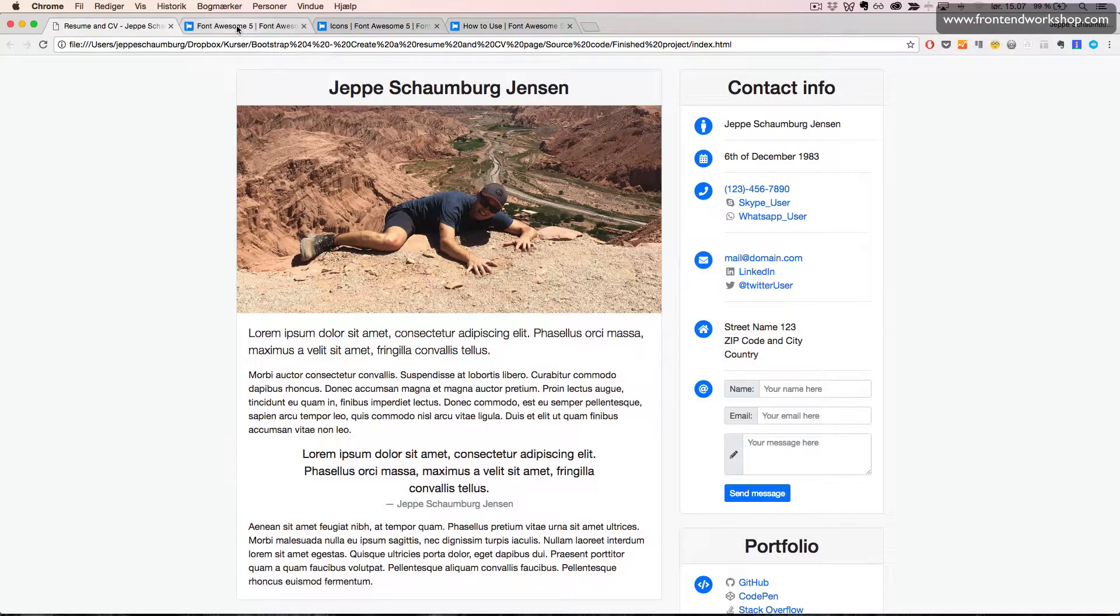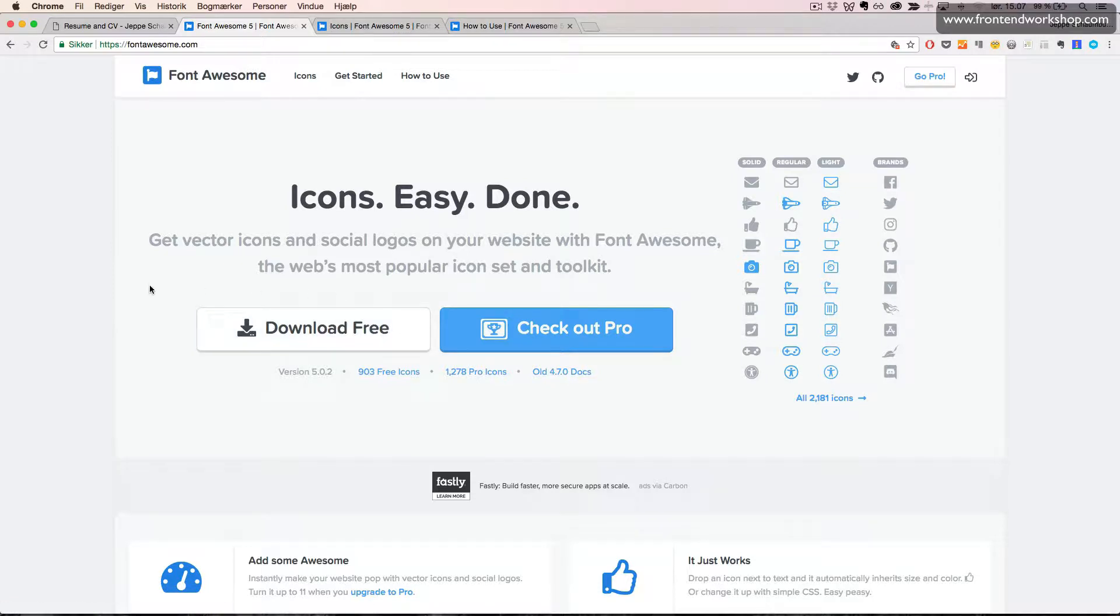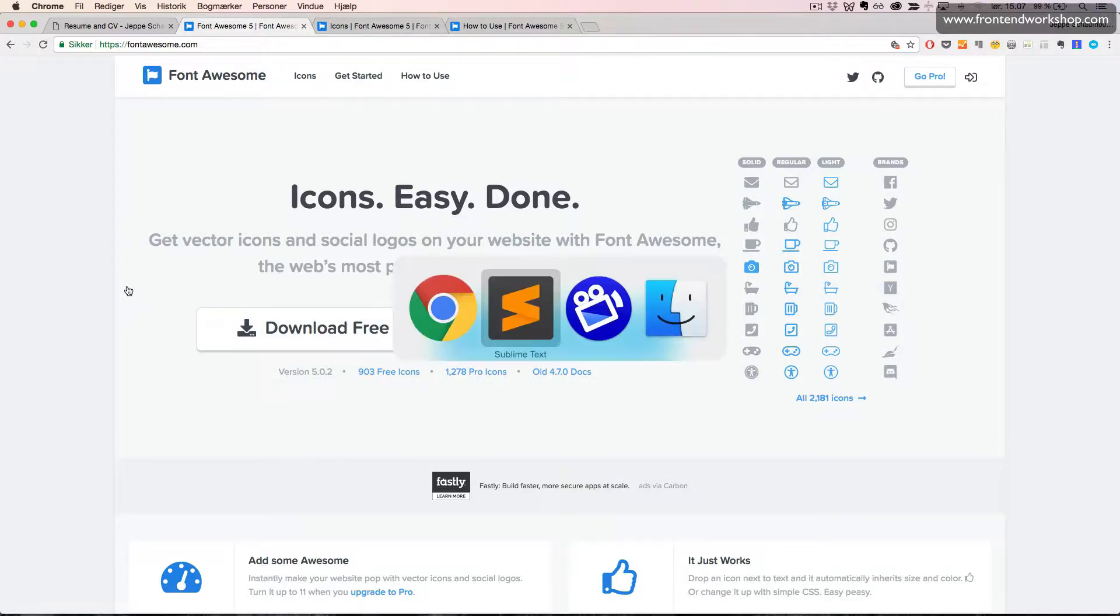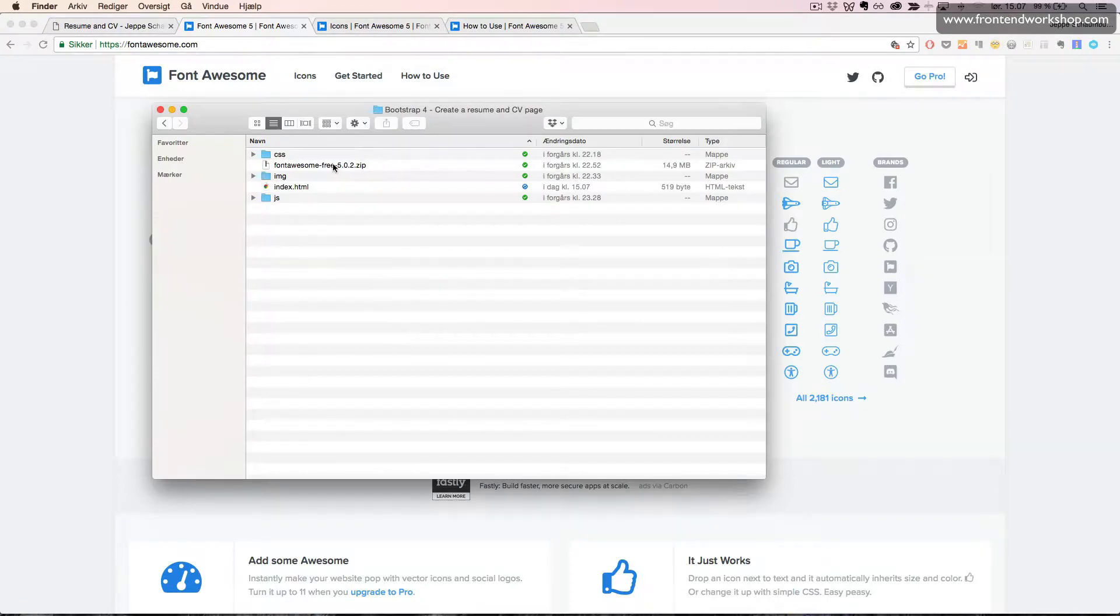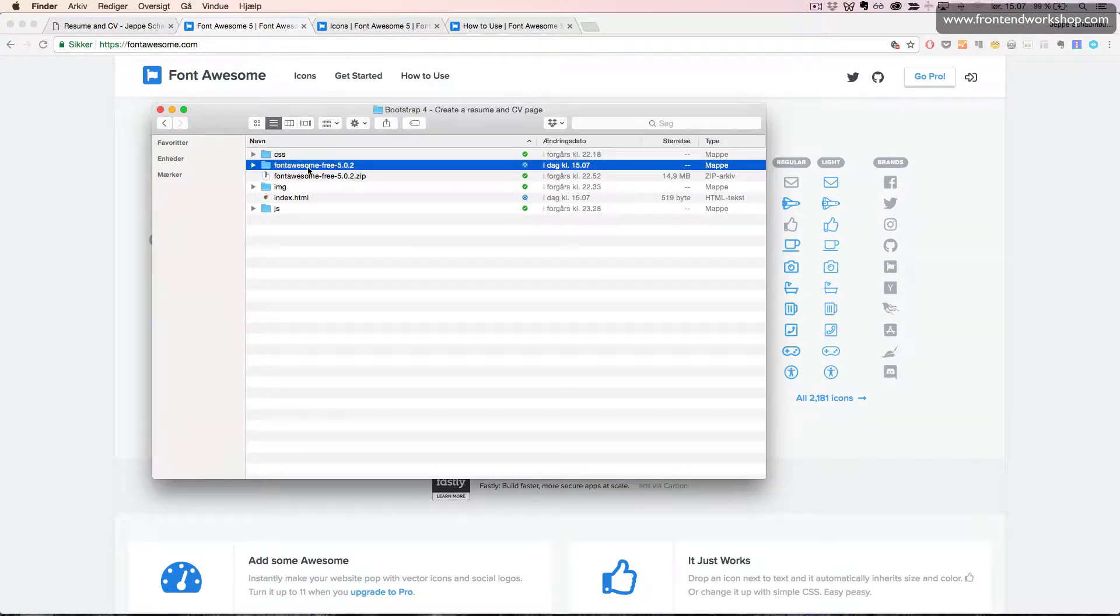Now we will go into the browser to fontawesome.com. Here we can click the big white download free button to try out the free version of Font Awesome. If you download this, you will find this zip file here which we can unzip.